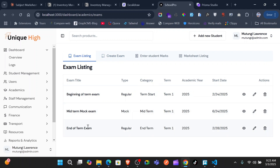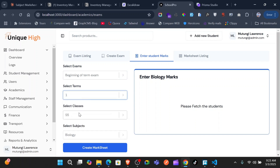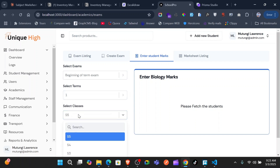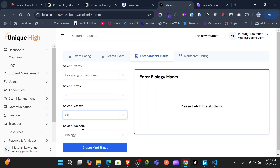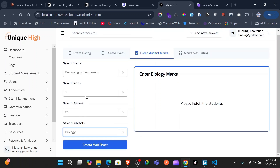After you create this exam it comes here on the exam list. The big part I want to demo is entering the student marks and also looking at the mark sheet afterwards. To enter student marks, the first thing you have to create is the mark sheet. You come here, select the exam, select the term, select the class, and then select the subject — all the subjects will be listed here. After that, we can go ahead and create a mark sheet.